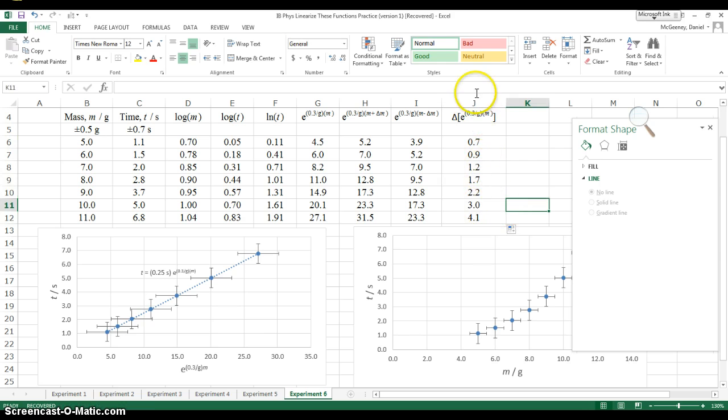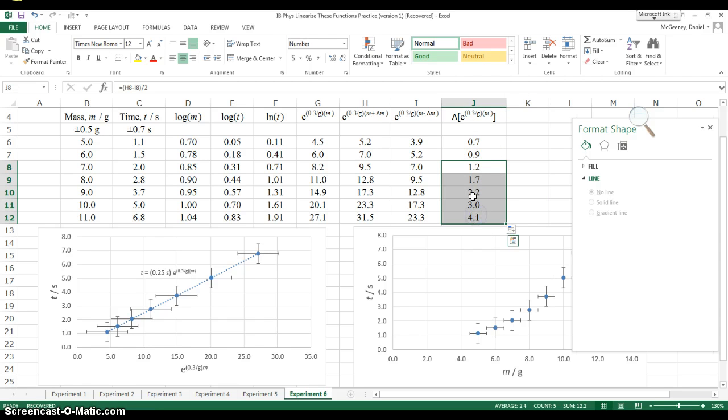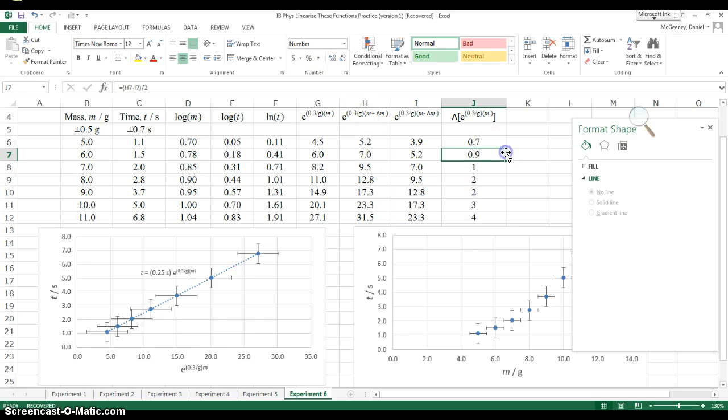Absolute uncertainty is what I have in this column. It can only have one sig fig, so I need to take away a decimal point from these. And that's it.